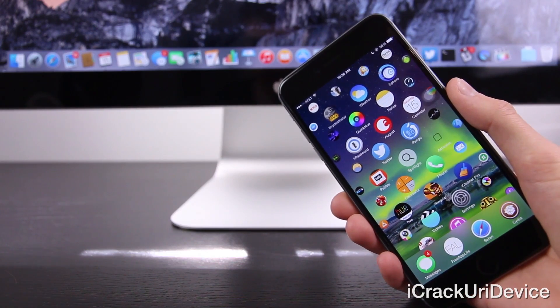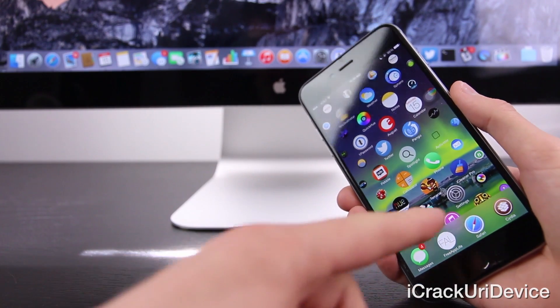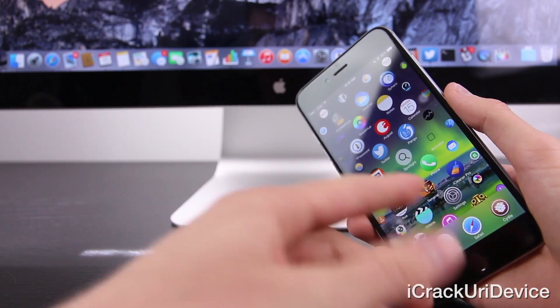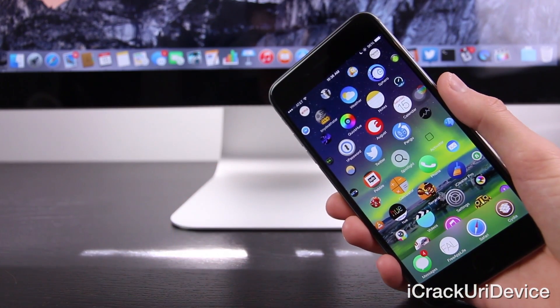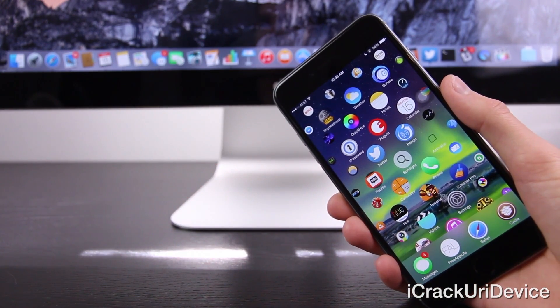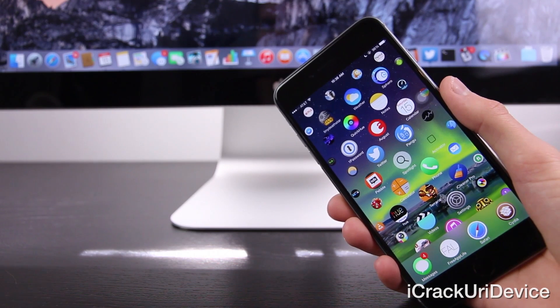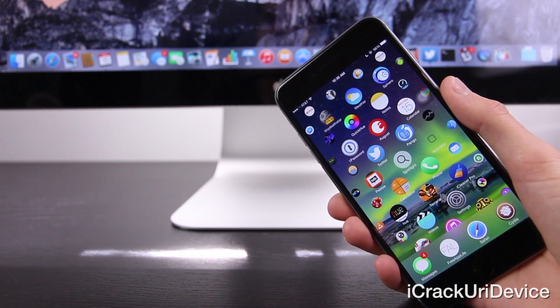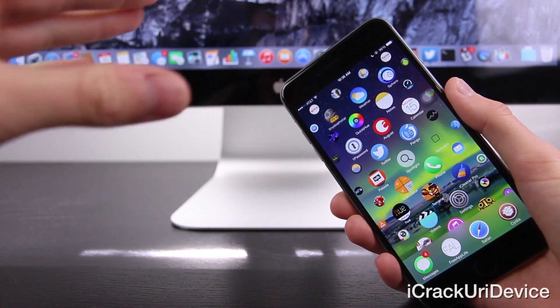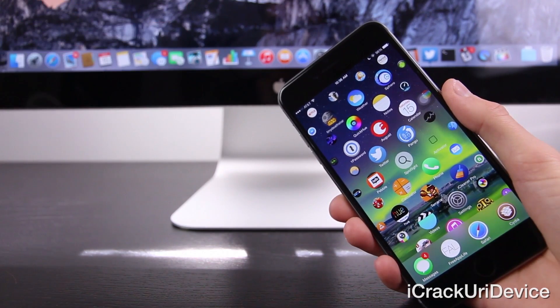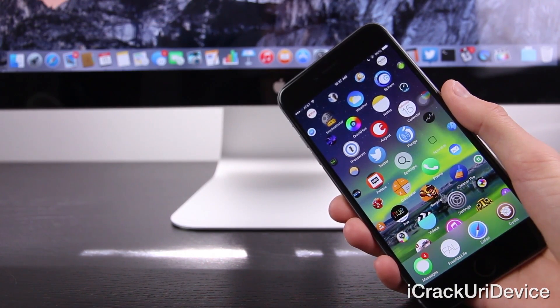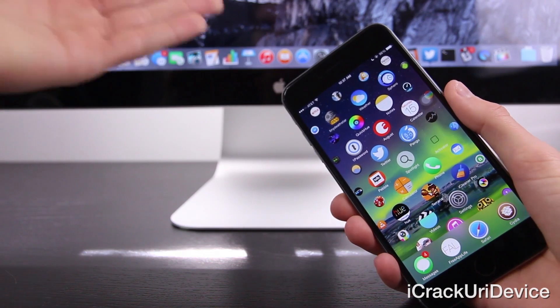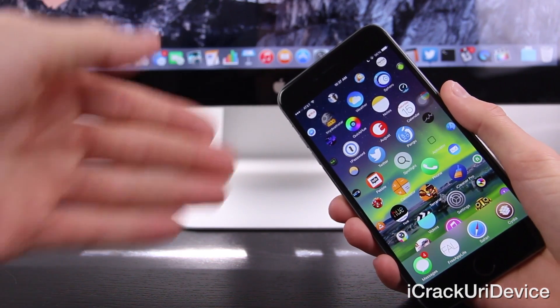Before we begin, there are a few things that I need to preface with. First and foremost, you will need to be jailbroken. So if you have yet to jailbreak and you're on iOS 8 through 8.1, then just be sure to watch either of my in-depth, untethered jailbreak tutorials using Pangu. If you're on the desktop version of YouTube, there will be two annotations on the screen now. The first one will take you to my guide for Windows-based PC users, and the second one is tailored to Mac owners.